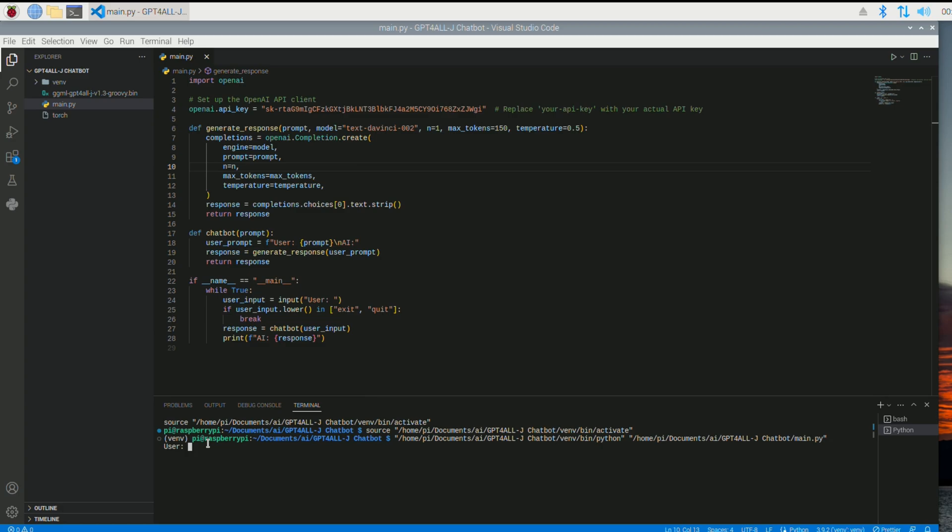Right down here, it's asking me for my input. I'm the user. Now it's asking me for the input. So I'm going to type something in. I'm going to type in hello. And I'm going to hit enter. Let's see what happens.